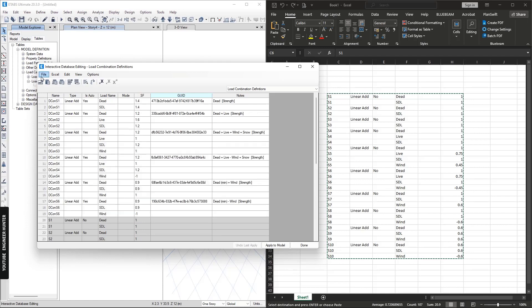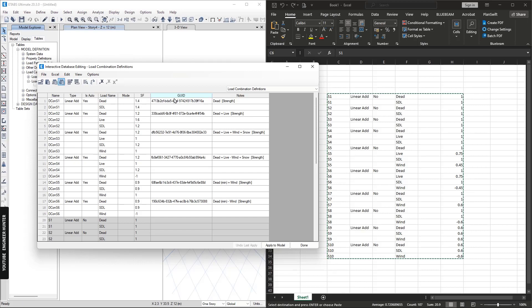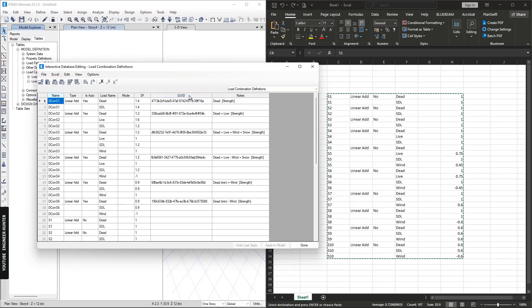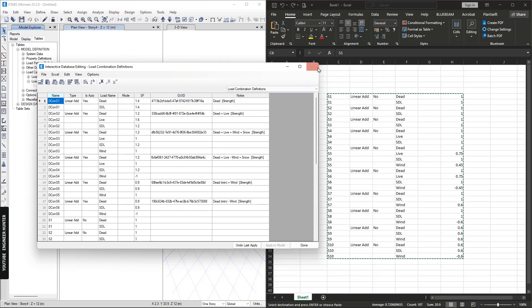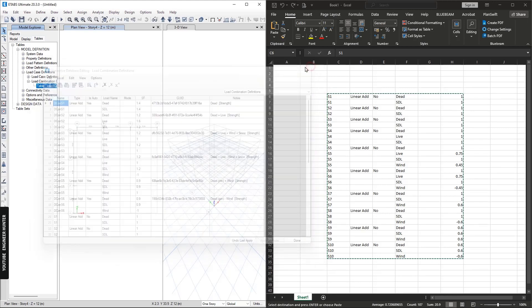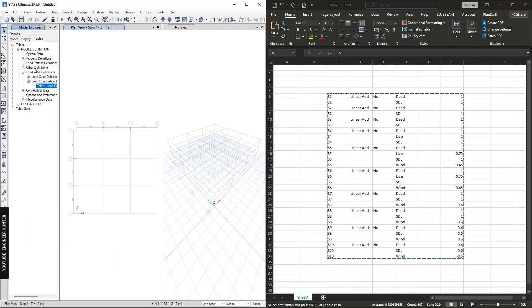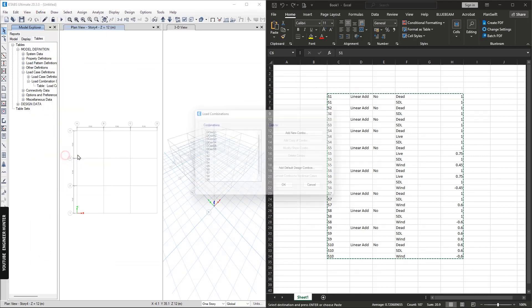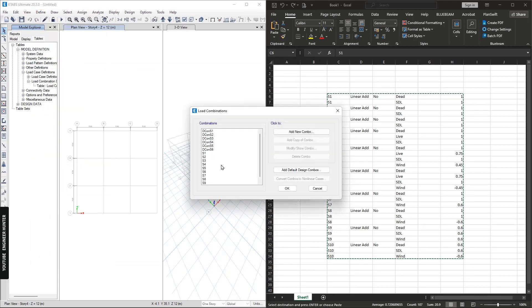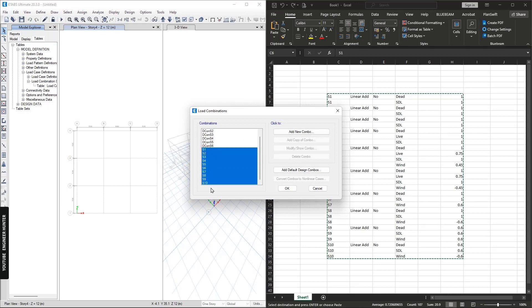Now we can go to File and Apply to Model. We can close this window and we can go to Define and Load Combinations. As you can see, we have a new load combination that we just imported.